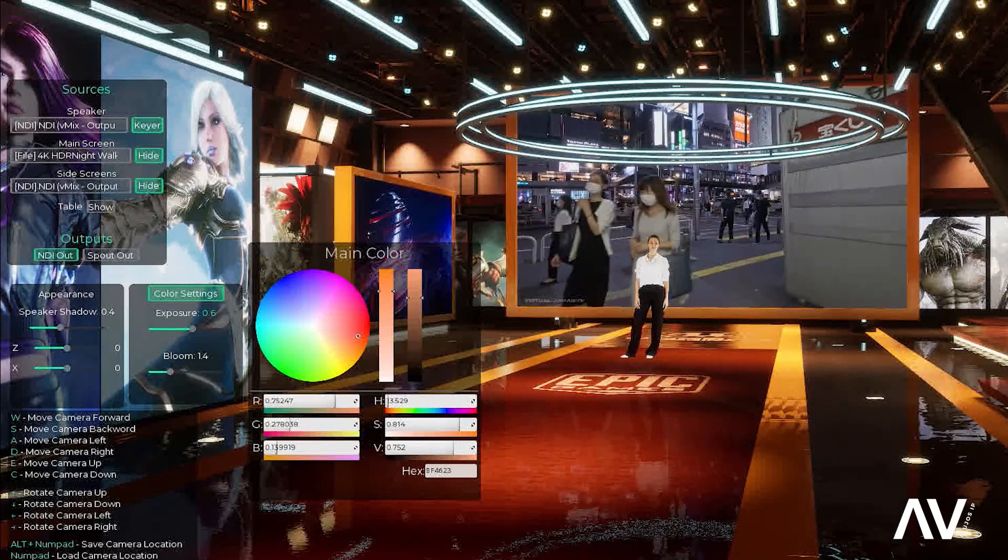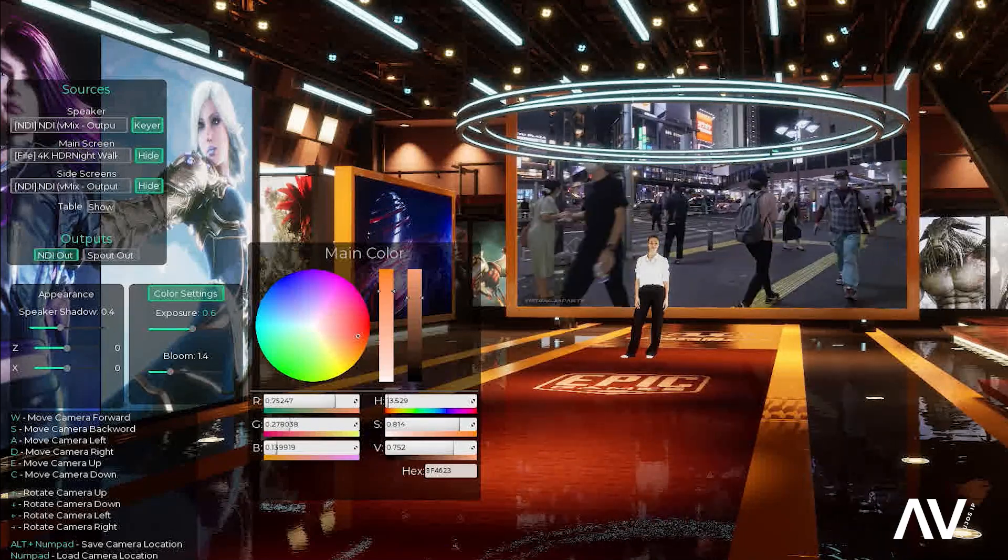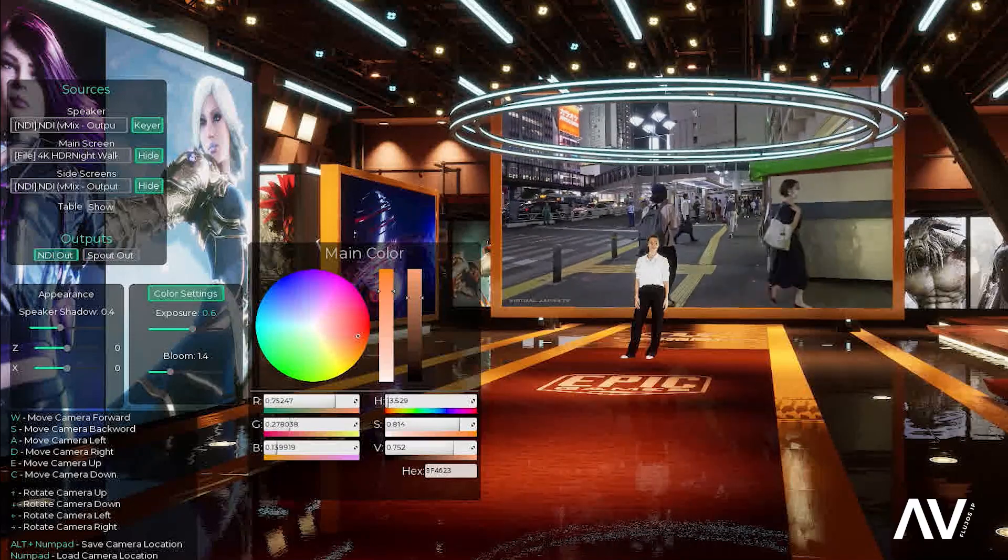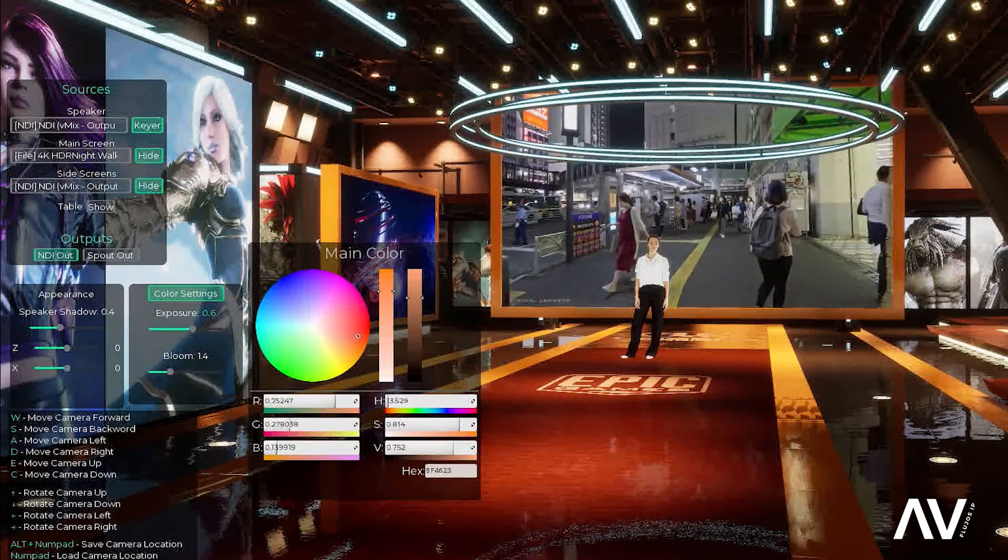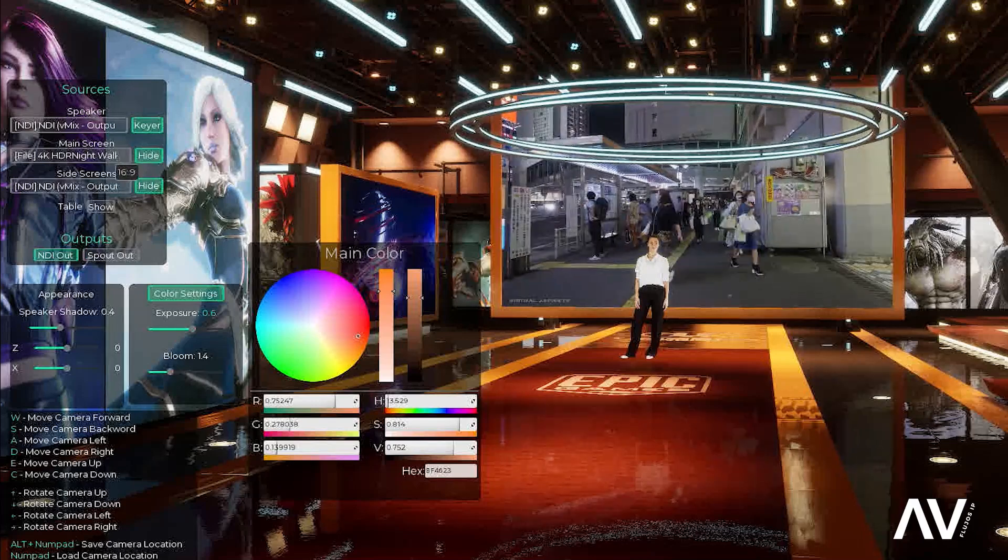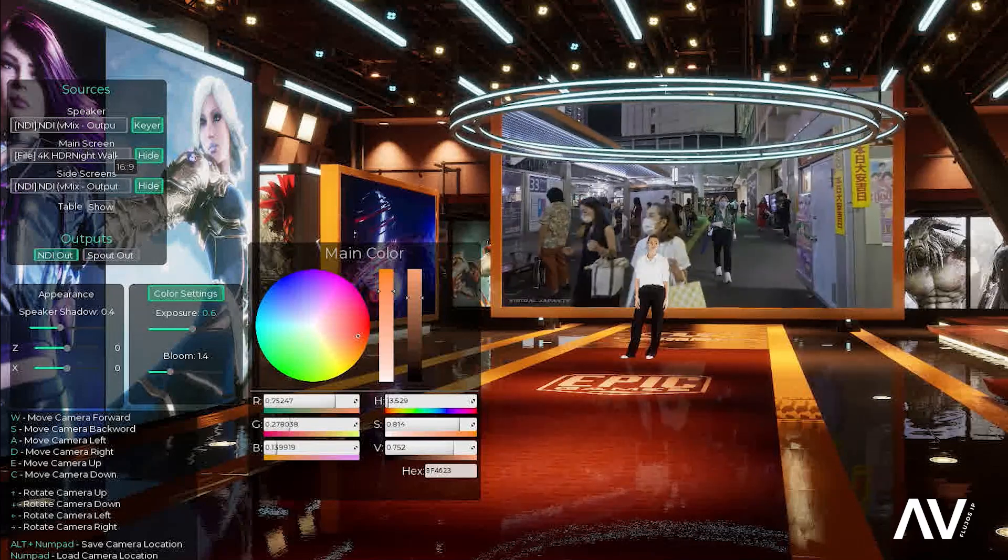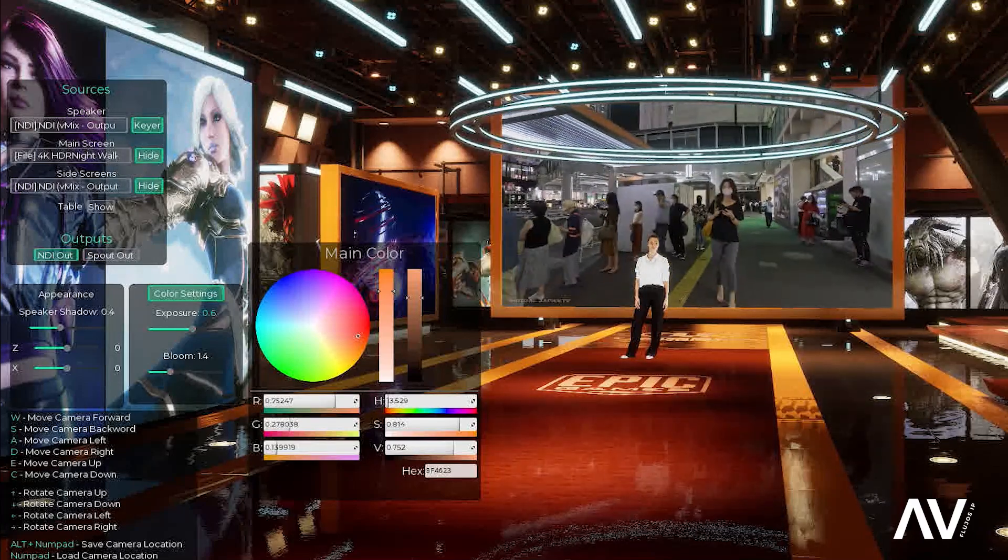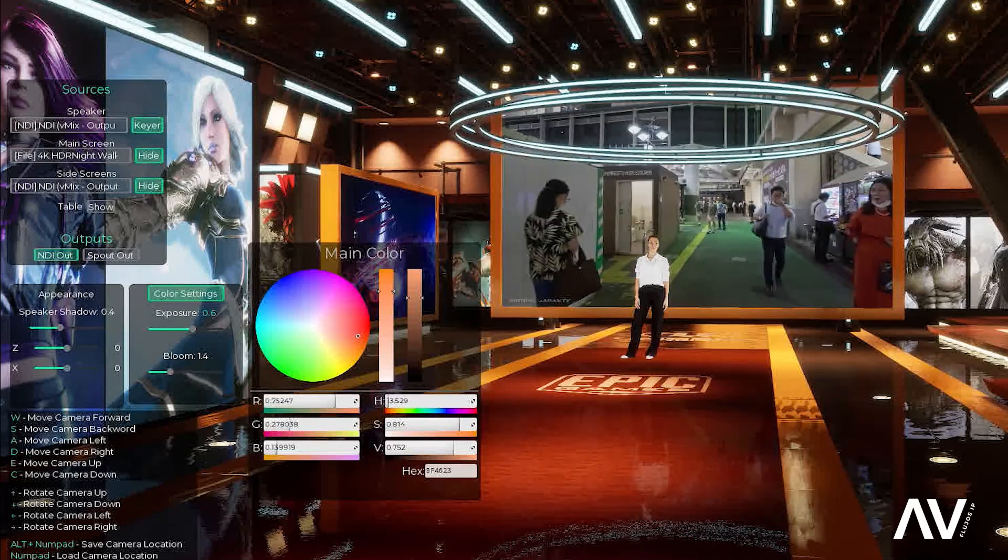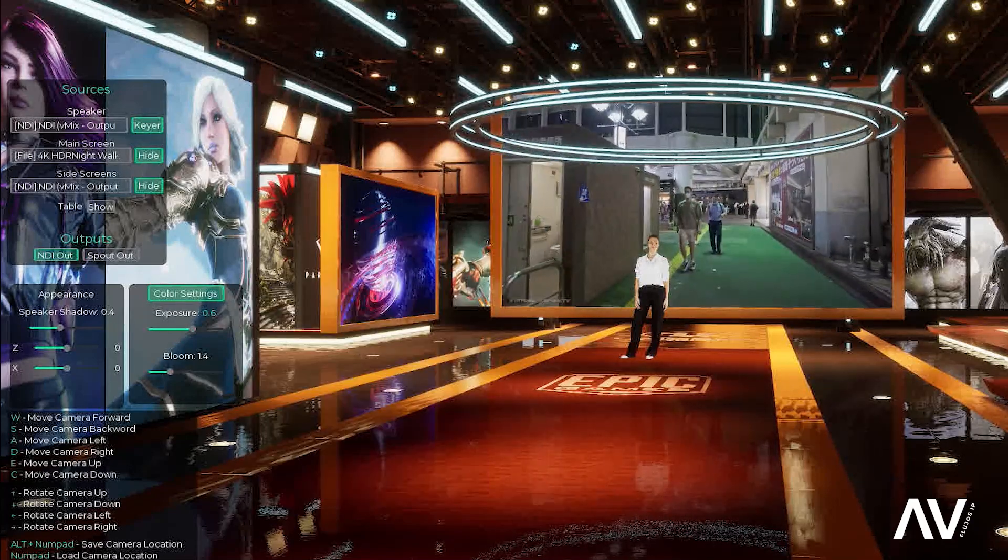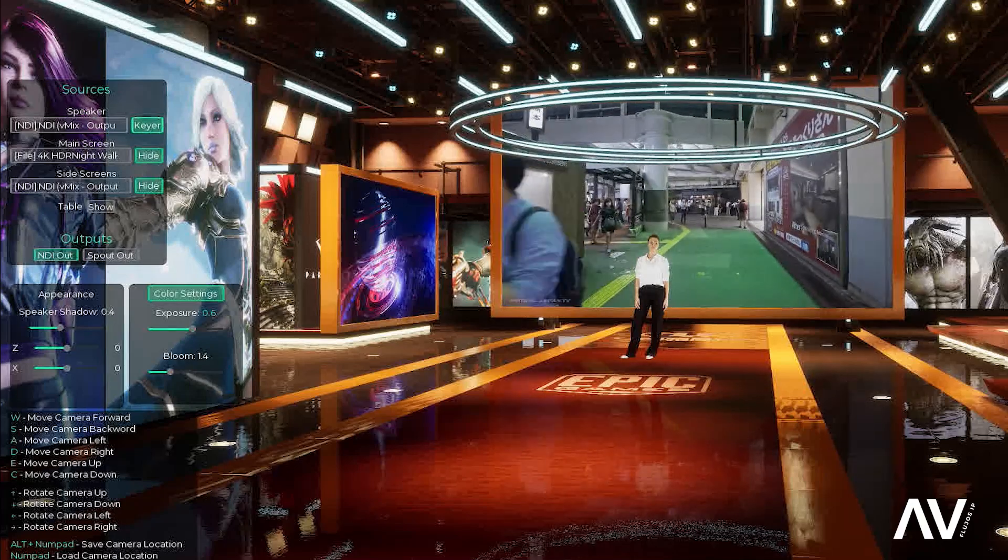Como les repito, yo ya he hecho unos videos de análisis de este tipo de software. Pero la diferencia de esta versión nueva es que, aparte que les acabo de indicar lo que pueden cargar un archivo multimedia y reconocer tarjetas de captura, es que también incluye ahora una opción de Chroma Key. Acá pueden ver que dice Keyer.